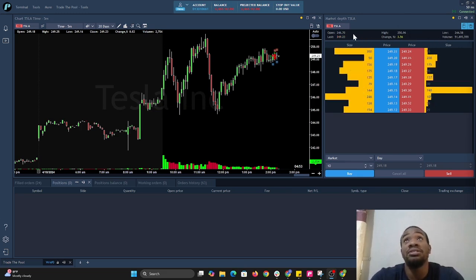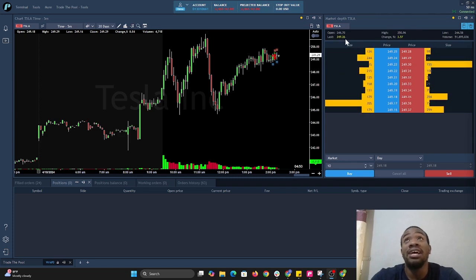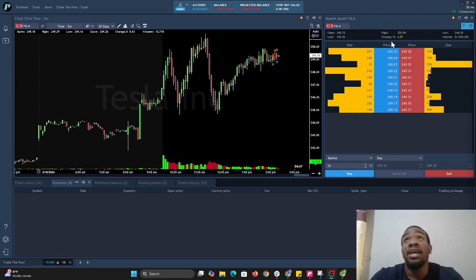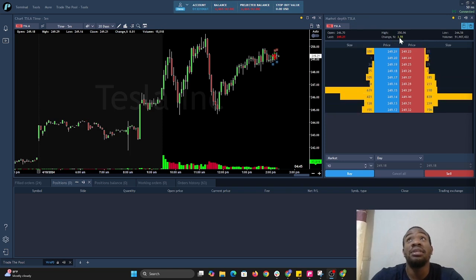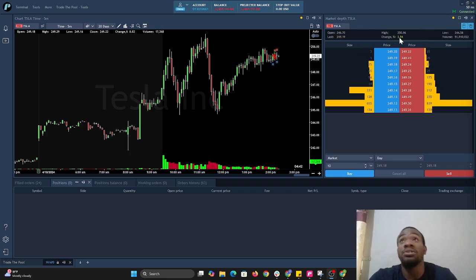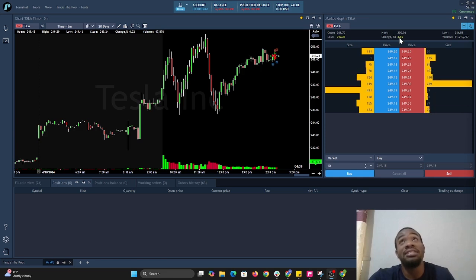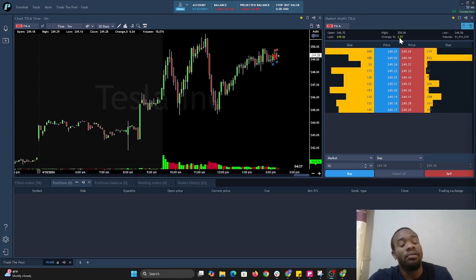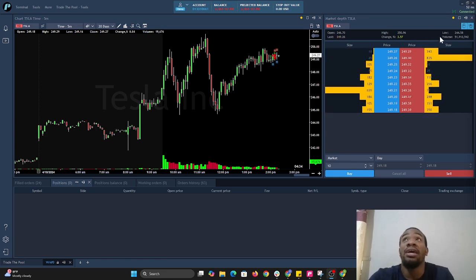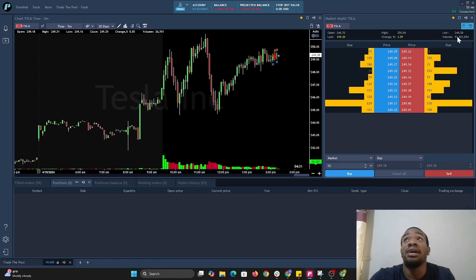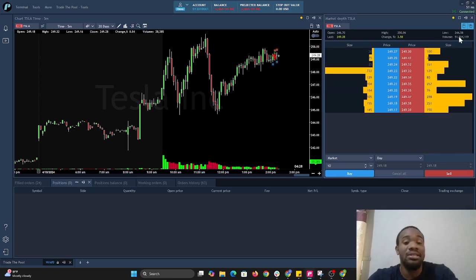This is very important data, showing you the open price, the last traded price, high and low, and the change in percent. The stock has been up 3.54 percent today from the market open, or in most cases this is tracking from the pre-market open. The volume here is 51 million shares of Tesla being traded.